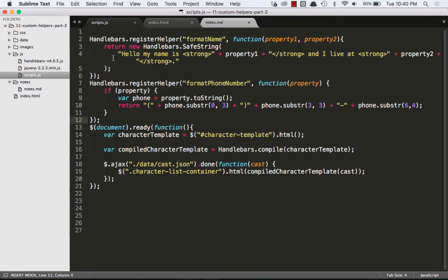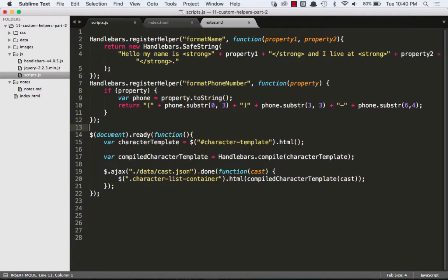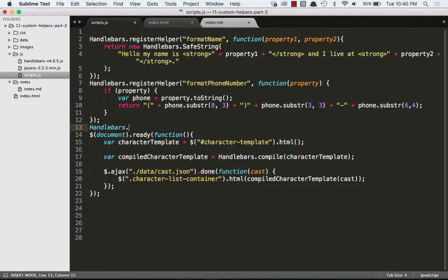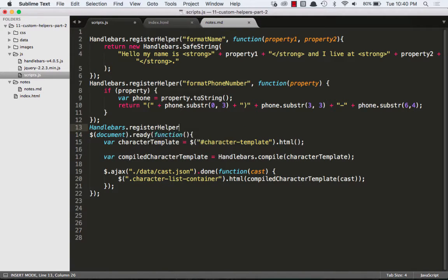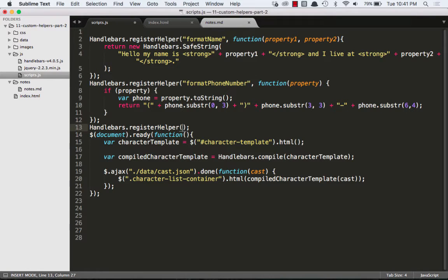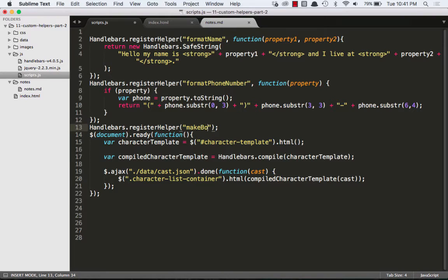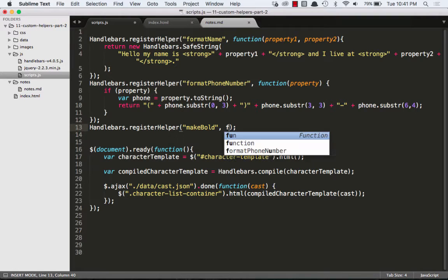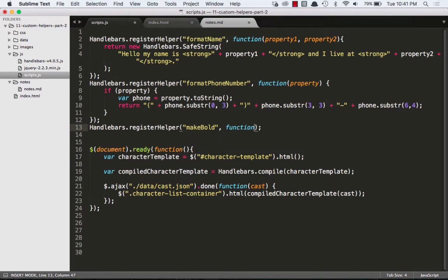So here are the last two helpers we created. Let's create a new one using the same syntax. Handlebars.RegisterHelper takes two arguments, the name of the helper and the function, just like expression helpers. So we'll call this first one makeBold, and we'll pass it a callback function.